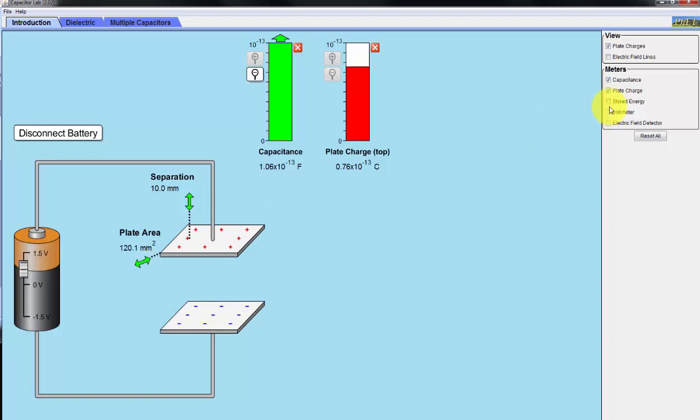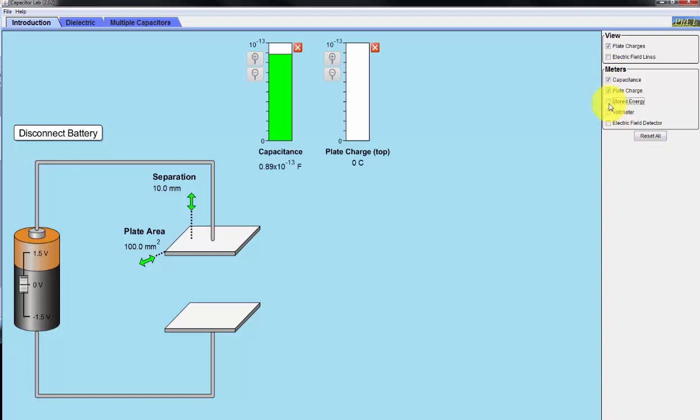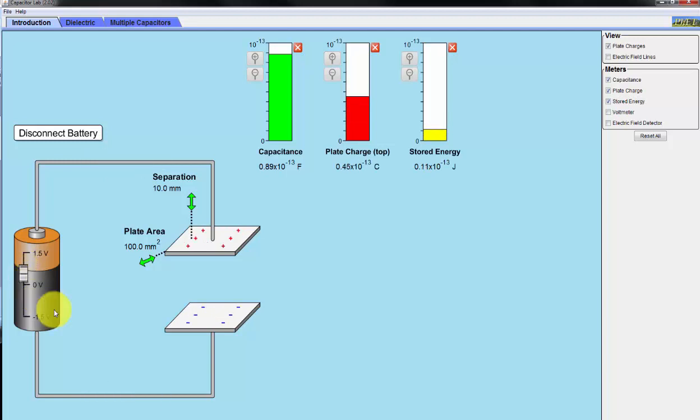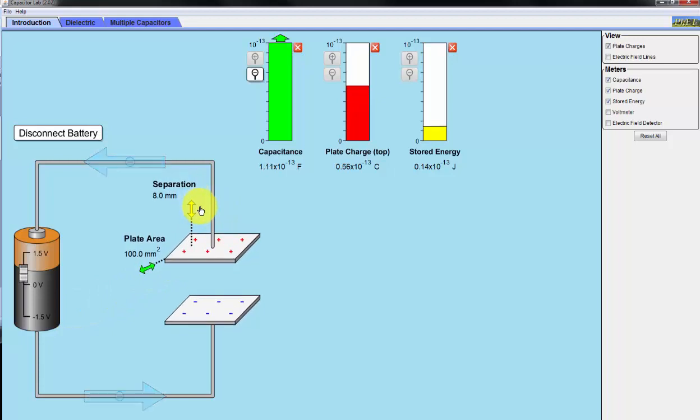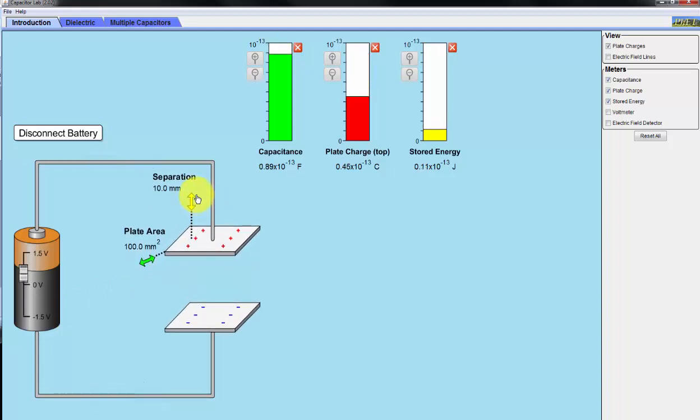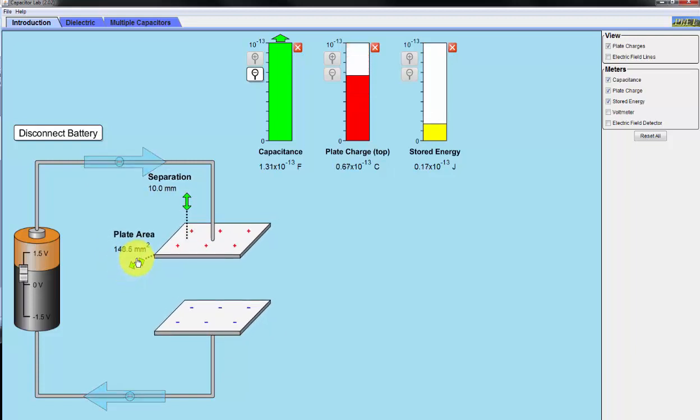Now, let's look at the electric field. Let me reset all the parameters. Show the capacitance, the plate, and the stored energy. So as we increase the voltage, we're increasing the stored energy. And as we decrease the separation between the two plates, we're increasing the energy. And as I increase the plate area, we're increasing the stored energy. So as more charges appear in each of the plates, we're increasing the stored energy.